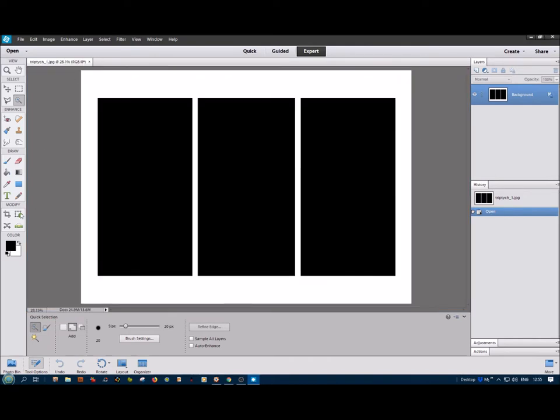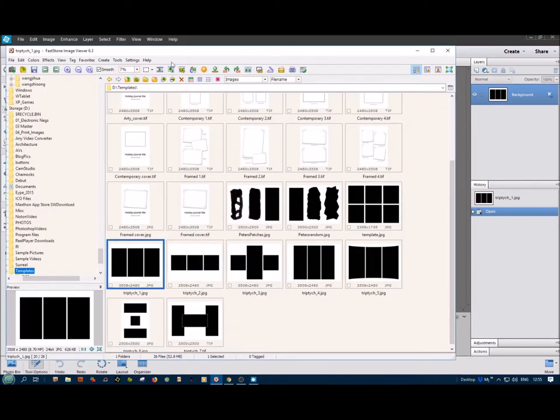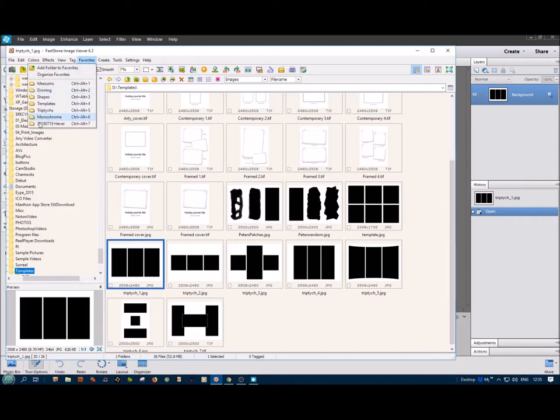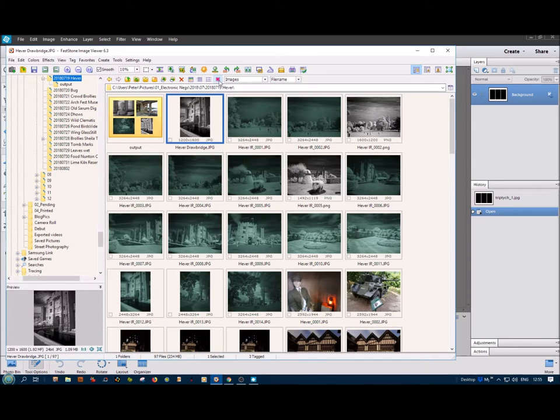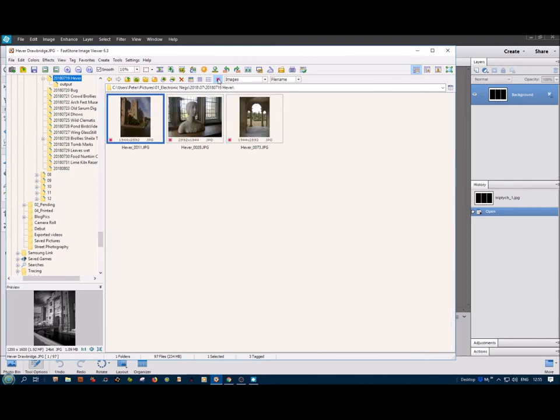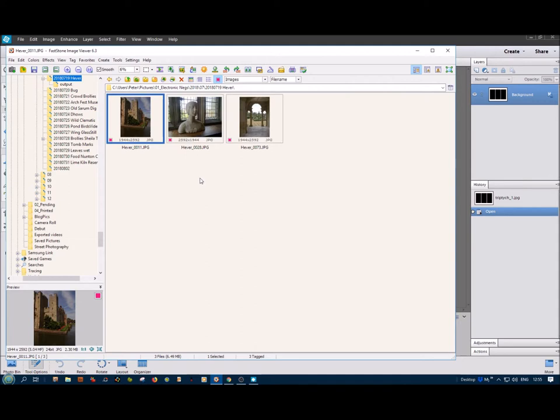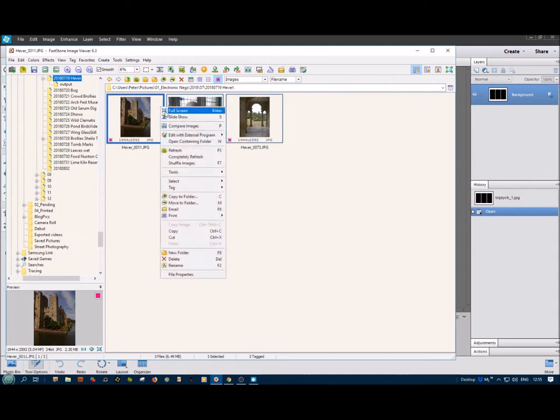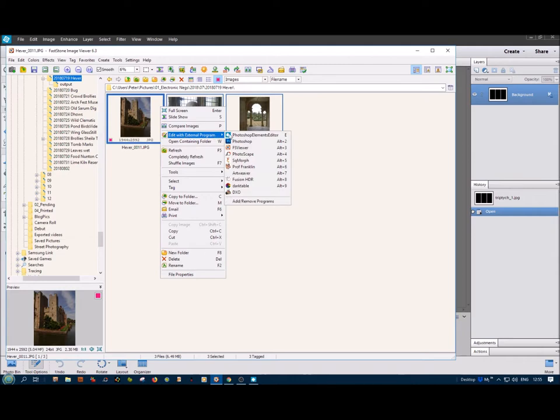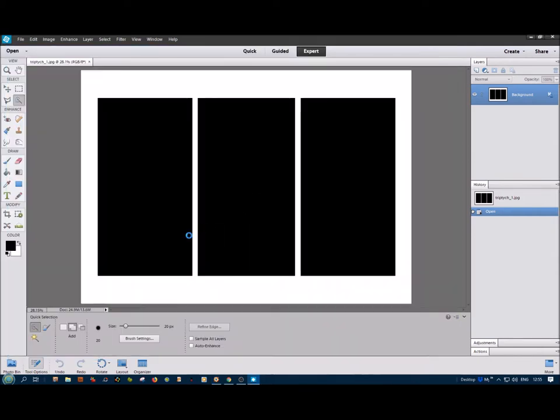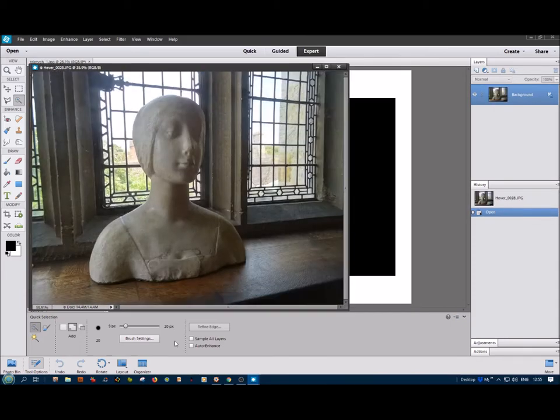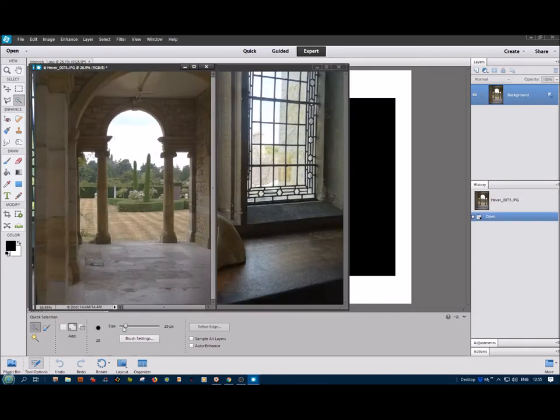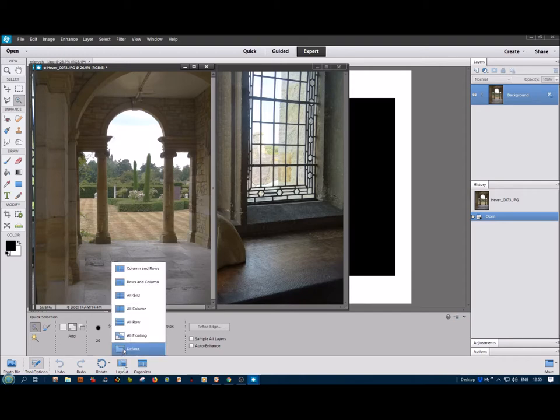Right, now we need pictures to paste into these, and we get those again from FastStone Viewer. In my favorites, I've got a selection from Hever Castle, which we went to last July, and out of these I've tagged three with this red square thing. So if I click on that, you'll see the three I've tagged. So if I do Control A and then right-click, I can again edit with an external program called Photoshop Elements.